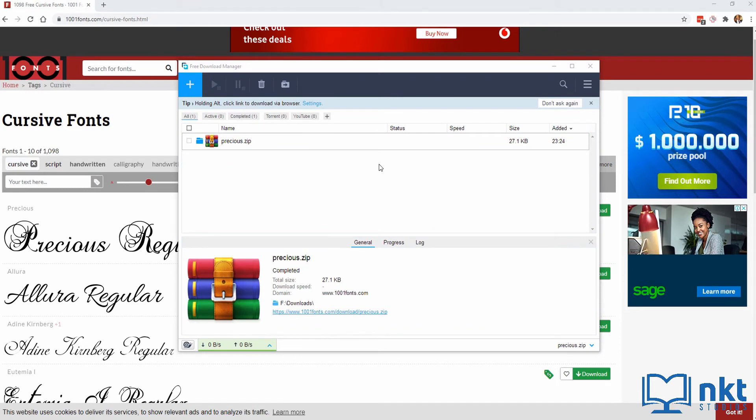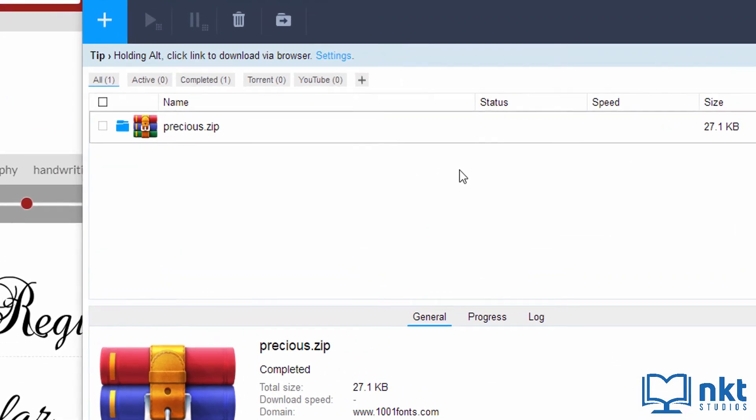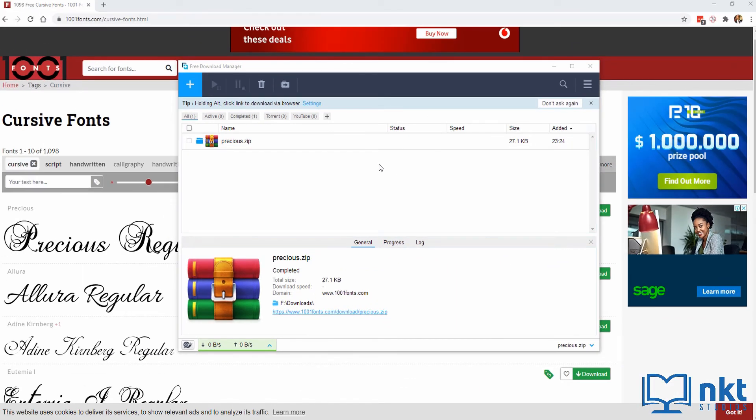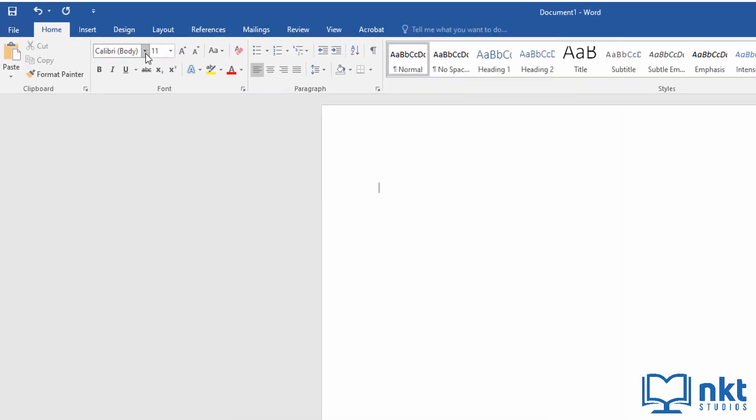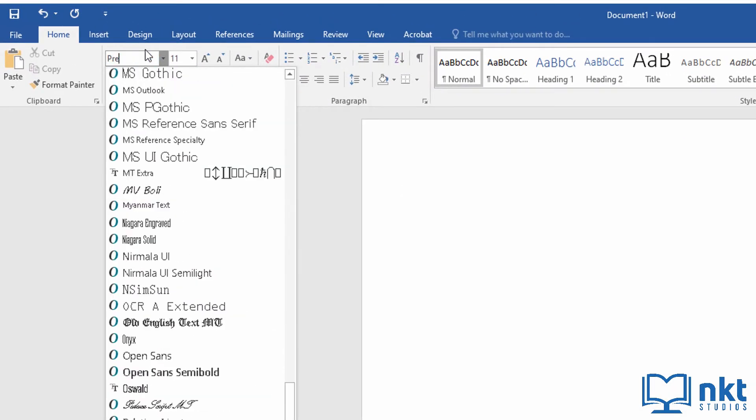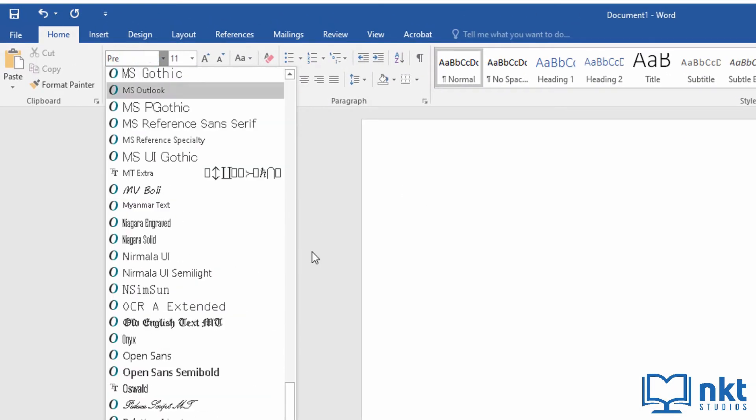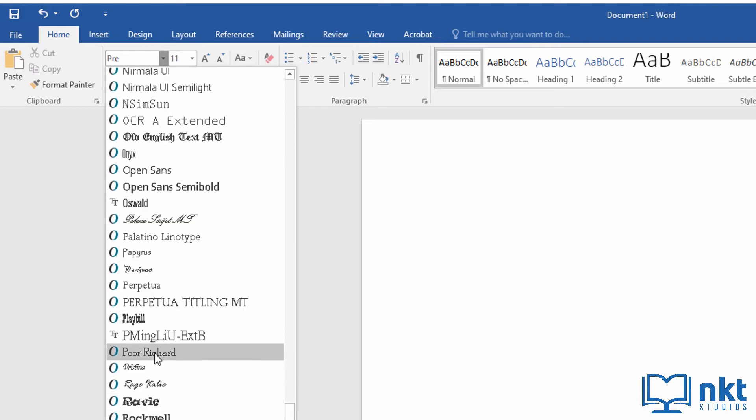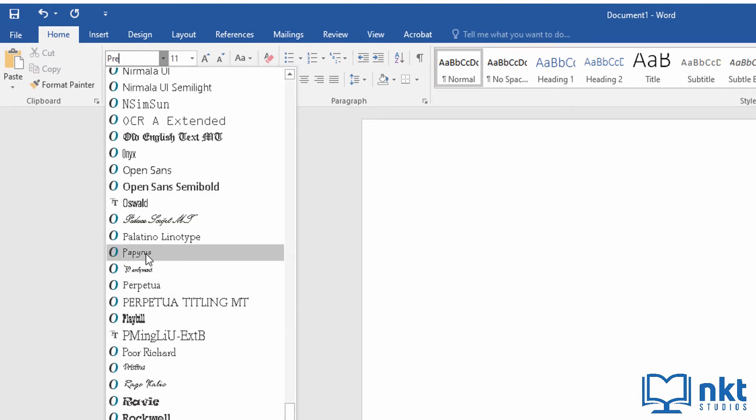Once the font is downloaded, take note of the name. For me, it is precious. And let's go to the program that you want to use it in. For me, it will be Microsoft Word, but this can be any program. Once in Microsoft Word, if I go here where the fonts are and search for precious, as you can see, I don't have any precious here. This is because it is not installed.